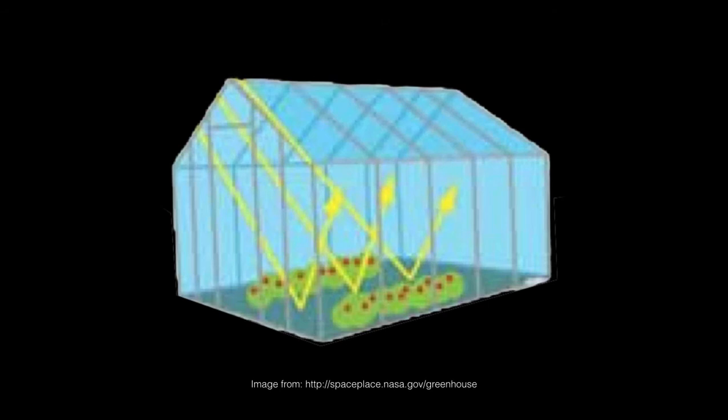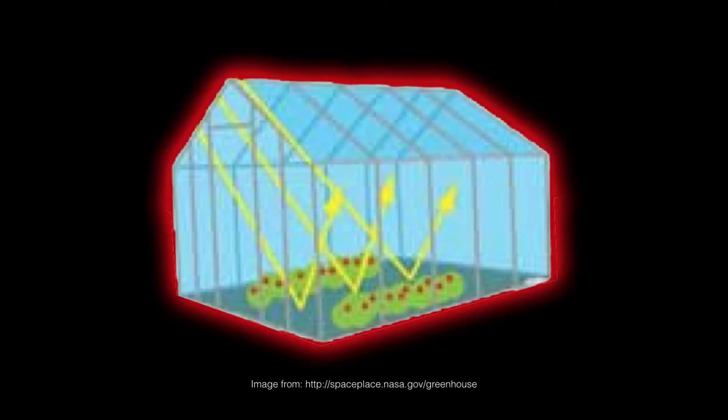To continue with the greenhouse analogy, what the global climate change denier is doing is walking up to a greenhouse and noticing it is warmer outside of it than he expected, and then concluding that the inside of the greenhouse must be colder than the outside air. After all, the greenhouse is radiating heat, so the inside must be cooler.